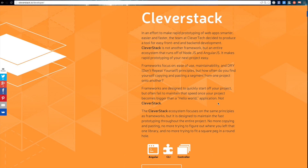The Cleverstack ecosystem focuses on the same principles as frameworks, but it's designed to maintain the fast prototyping throughout the entire project. No more copying and pasting, no more trying to figure out where you left that one library, and no more trying to fit a square peg in a round hole.